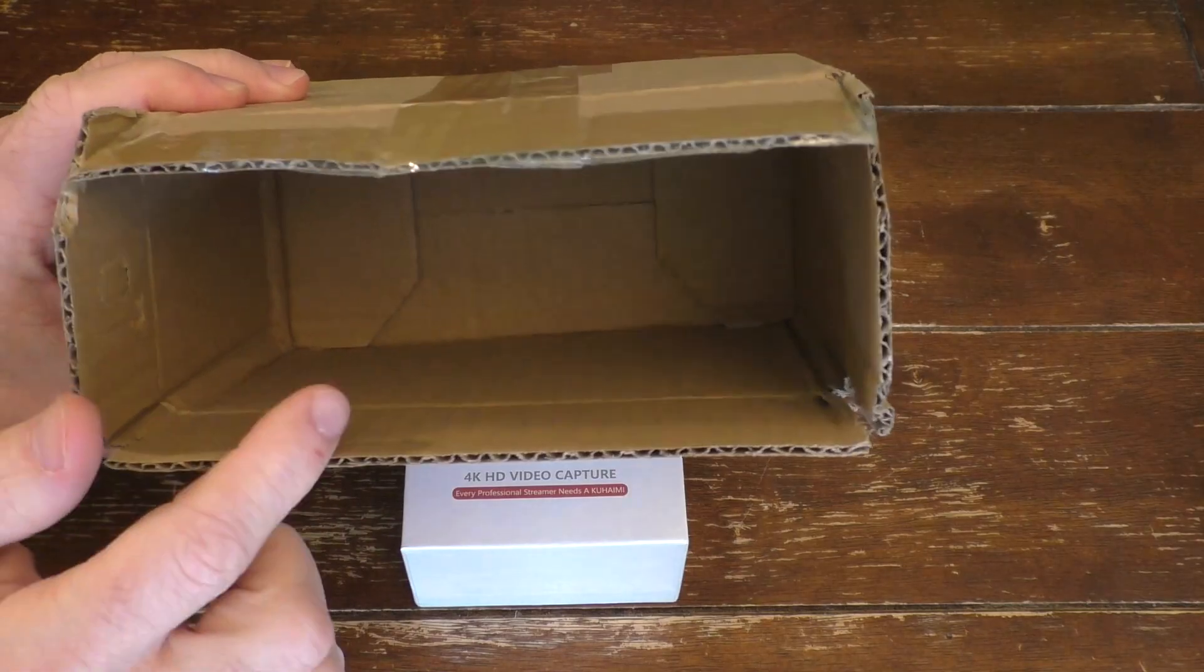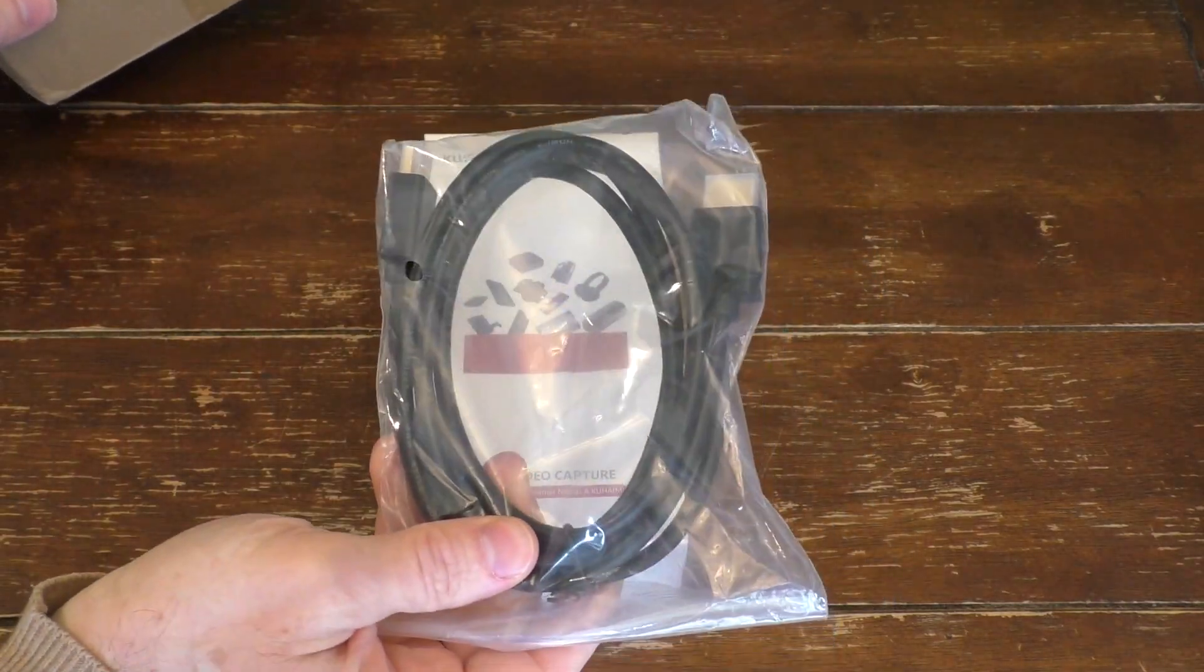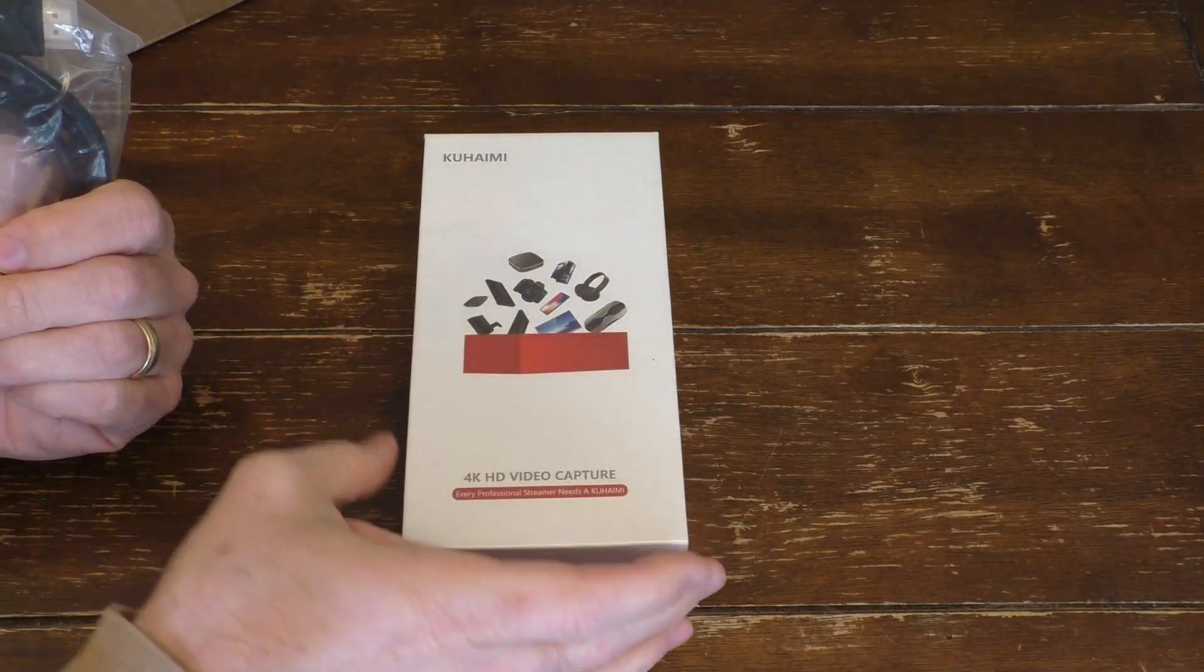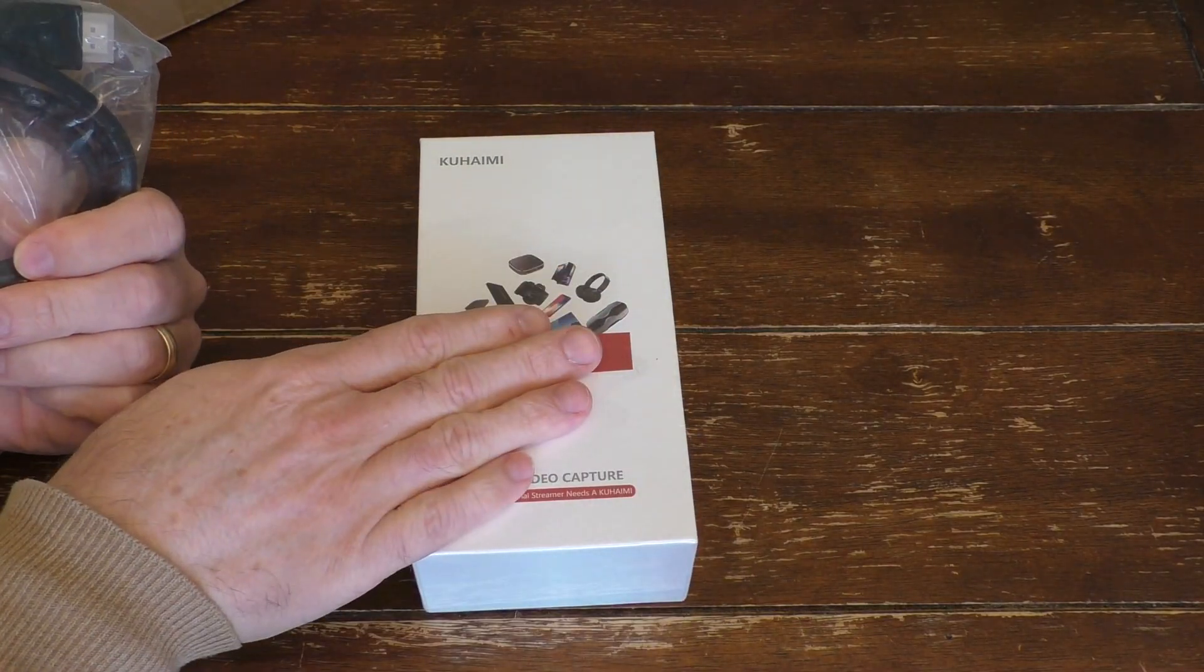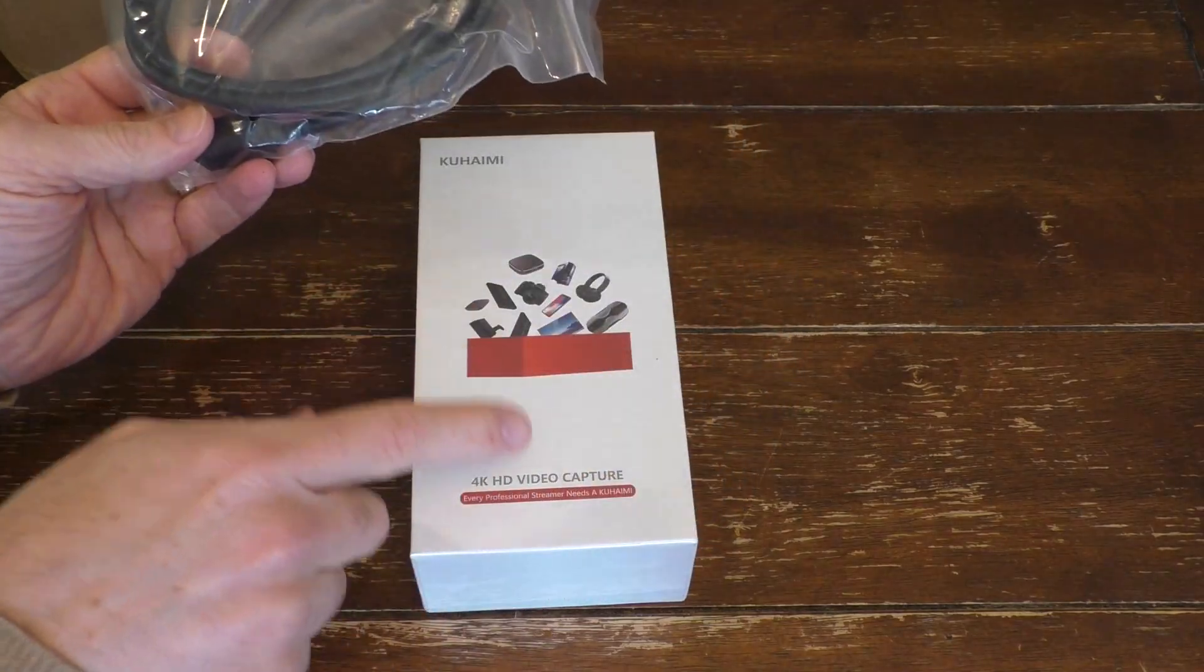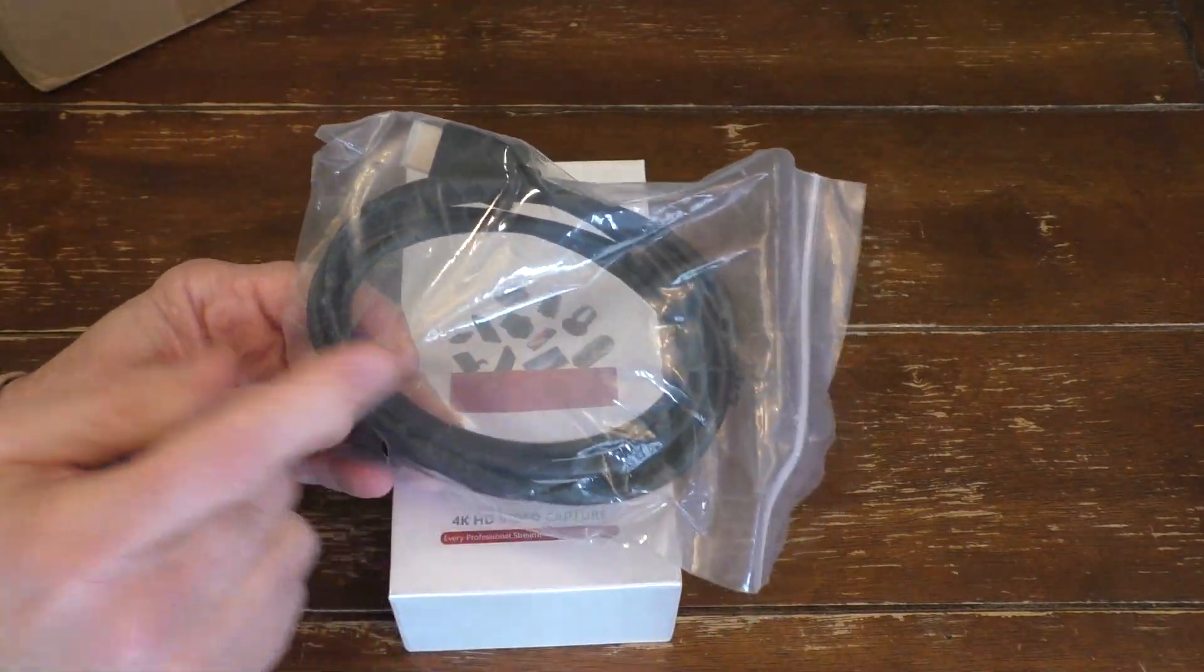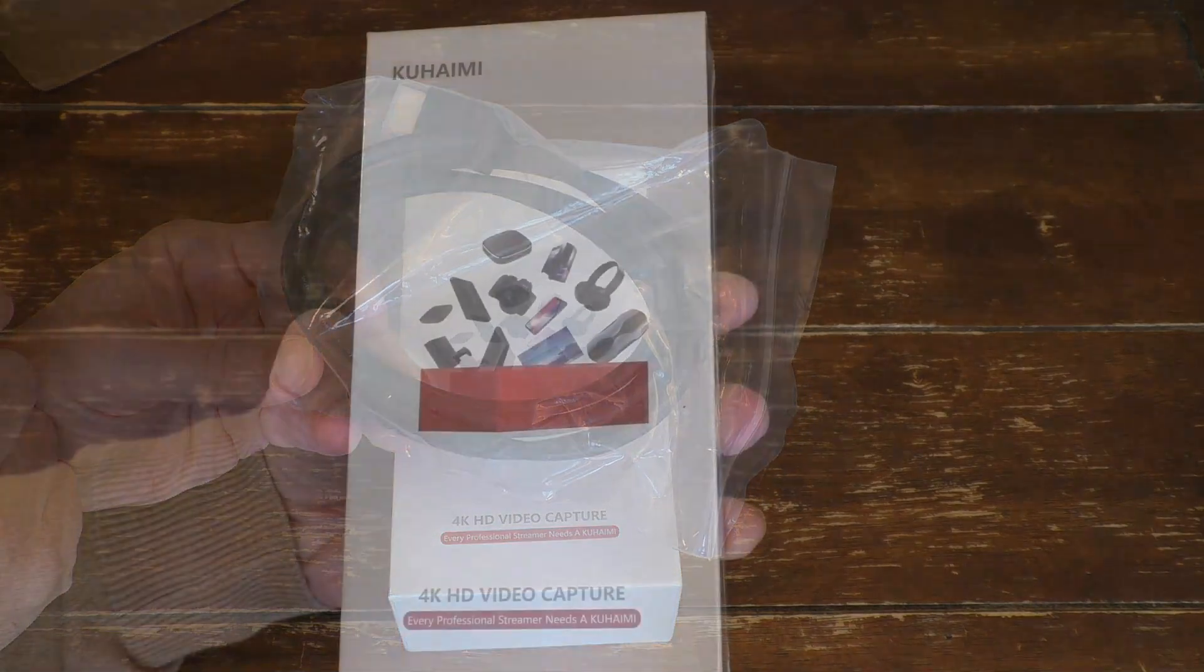This box came in this box and it included an HDMI cable. Now it's my understanding that in this box it has a USB cable included, but depending on where you purchase it, if you only receive this, then you may or may not get an HDMI cable with it. So just keep that in mind.